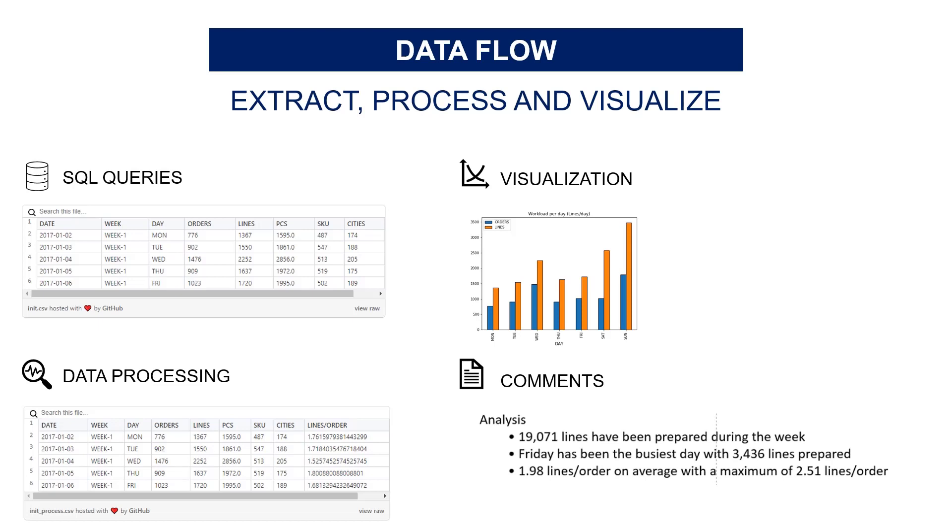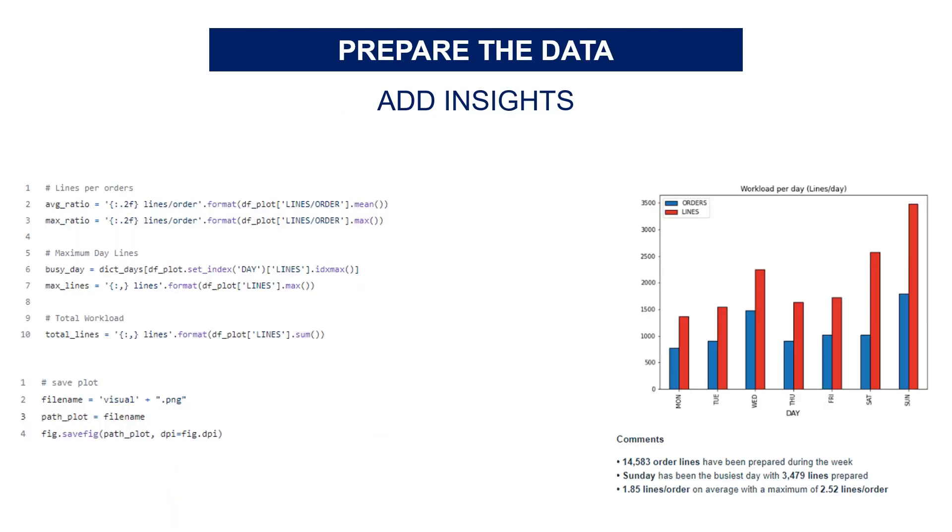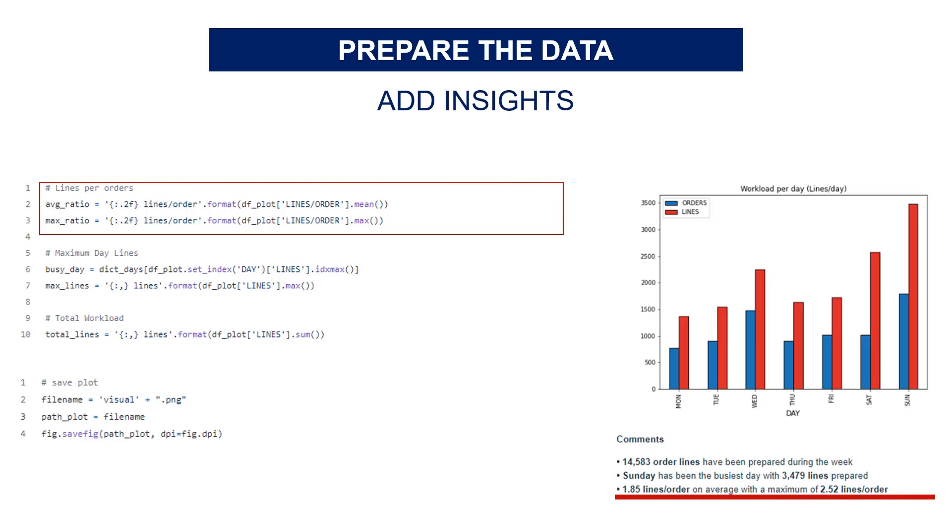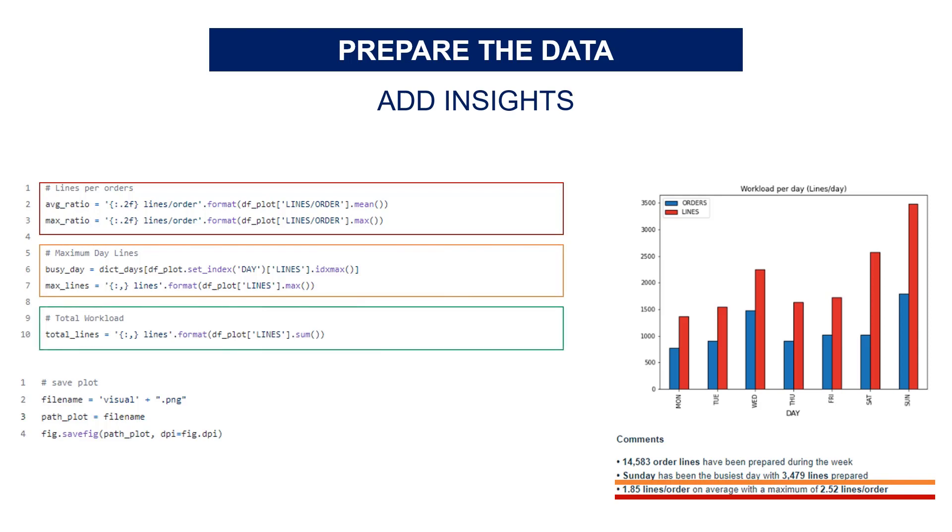Now you can move to the HTML page creation. Comments are built using ratios and KPIs calculated from the shipment records dataframe. The first comment is related to the number of lines per order. You also indicate which day of the week is the easiest, and you conclude with the total workload in order lines. These Python script strings will be included in the HTML template to appear in the email.